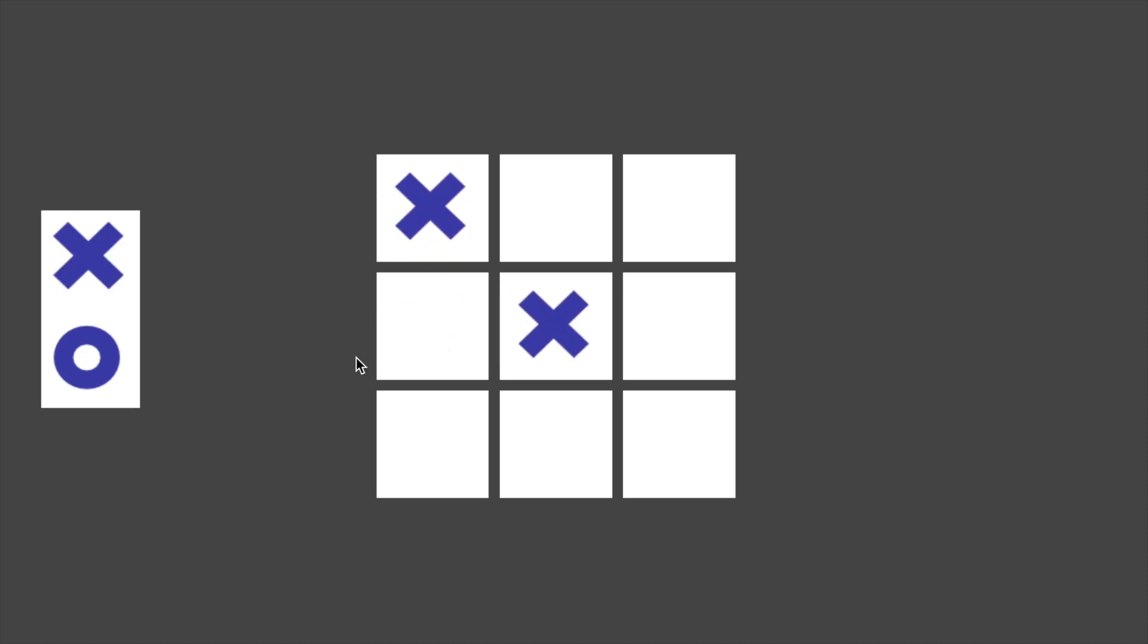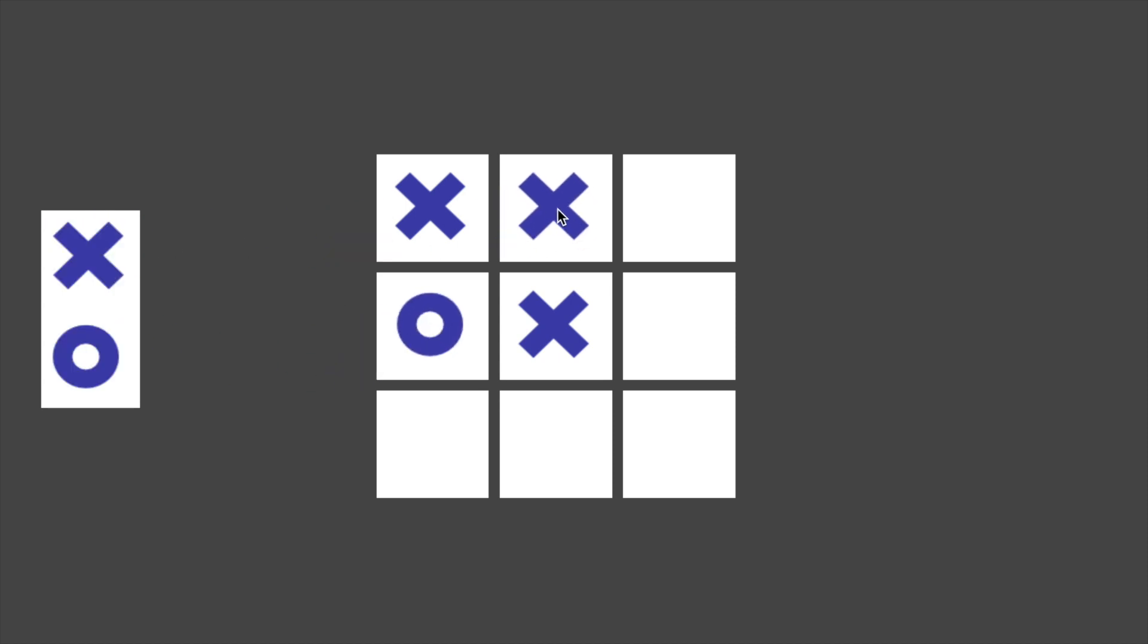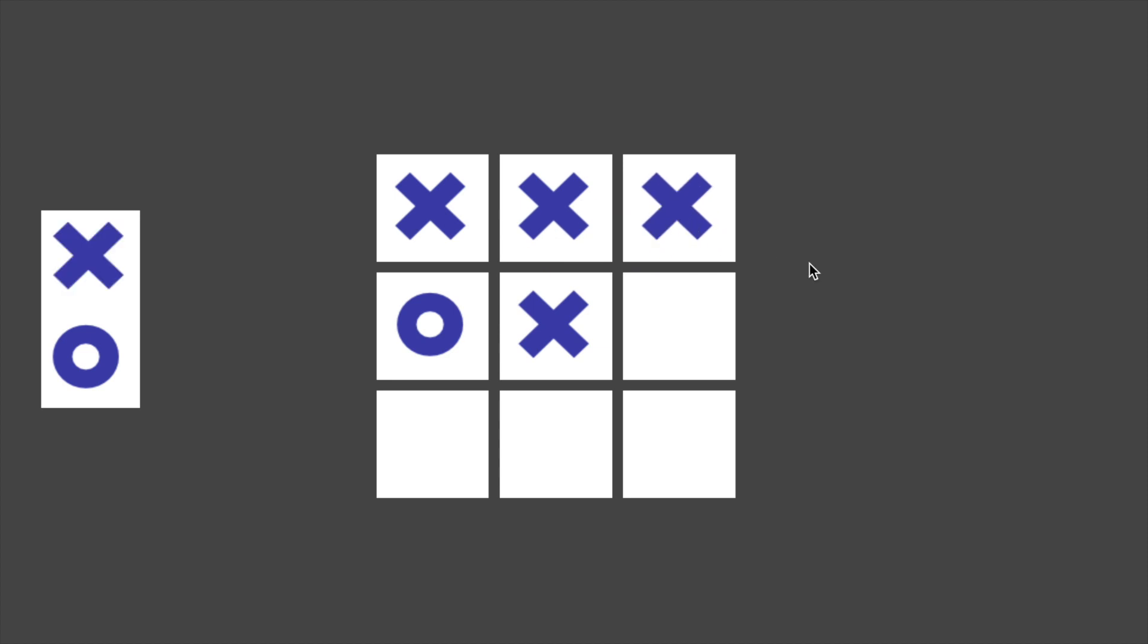In this tic-tac-toe prototype, there is currently no management of player turns. You're free to grab game pieces in a random order and place them on the board. To get closer to what we might consider a game, we need to implement the alteration of x and o pieces being placed on the board.